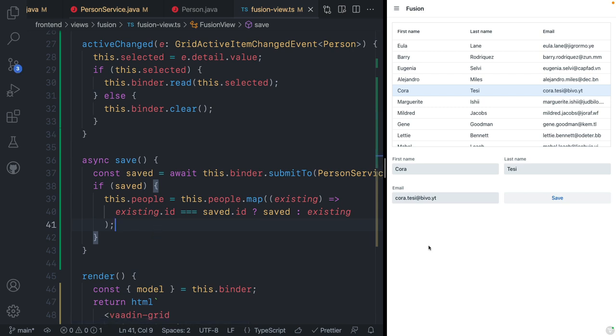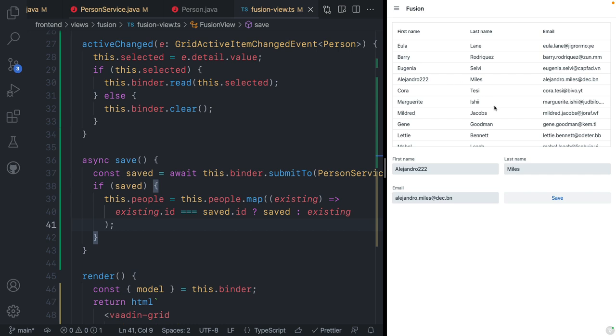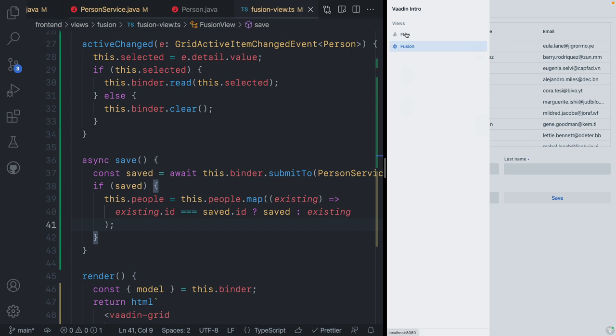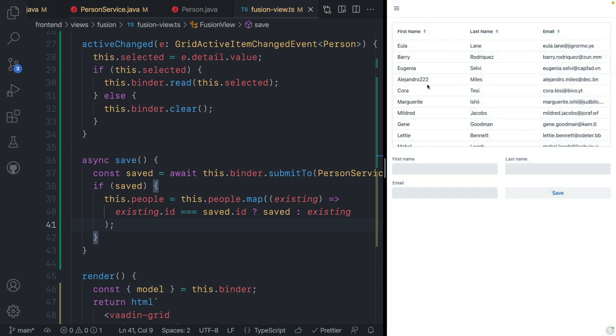We'll go ahead and save, refresh, and see if this works. We change the value, press save, and we can see it's updated. After refreshing, it's still there — and we can even go into the Flow version and see that it persisted there too, and continue editing from either framework. Vaadin is a platform for building modern web applications that connect to Java backends. To get started, visit vaadin.com/start and join us on Discord if you have any questions. Thanks for watching and happy hacking.